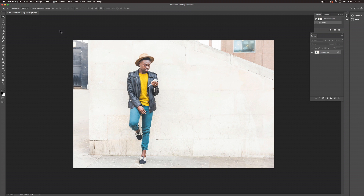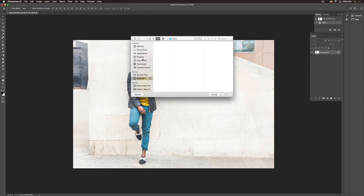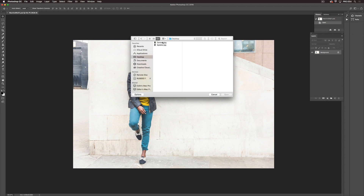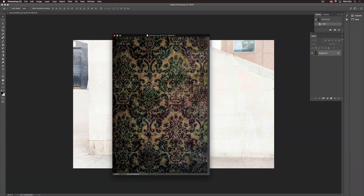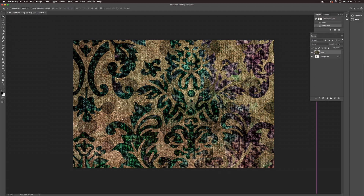I want to show you how to bring your files into Photoshop. We already have our image open here, so we're going to go to File, Open. My textures are on the desktop, so I'm going to choose desktop, click my texture, and open. Then I'm going to drag the image and resize it by hitting Command-T.